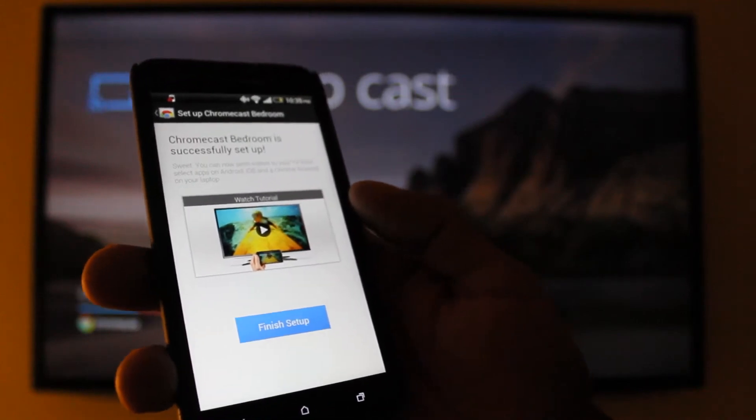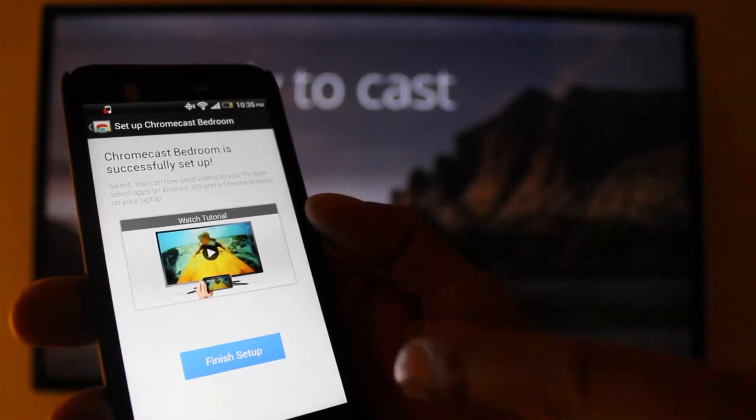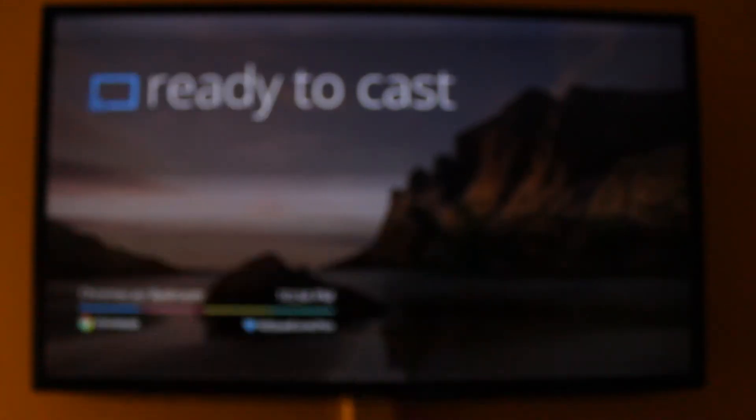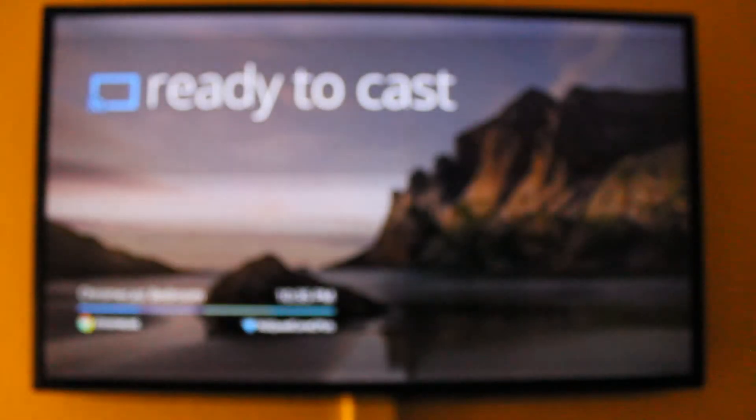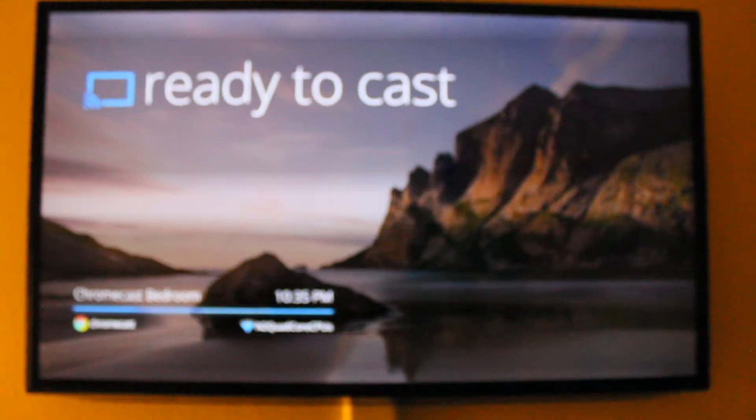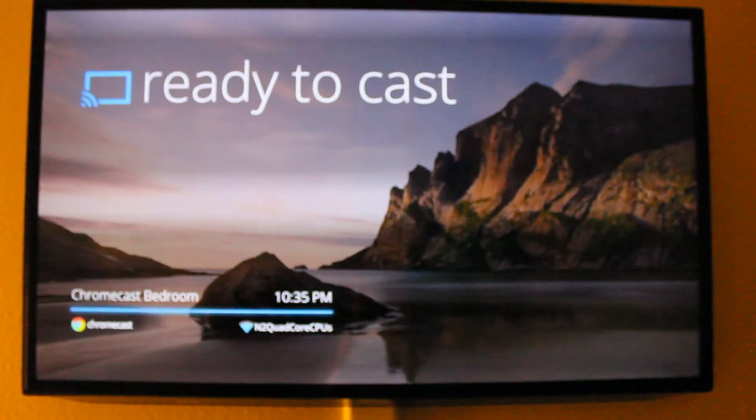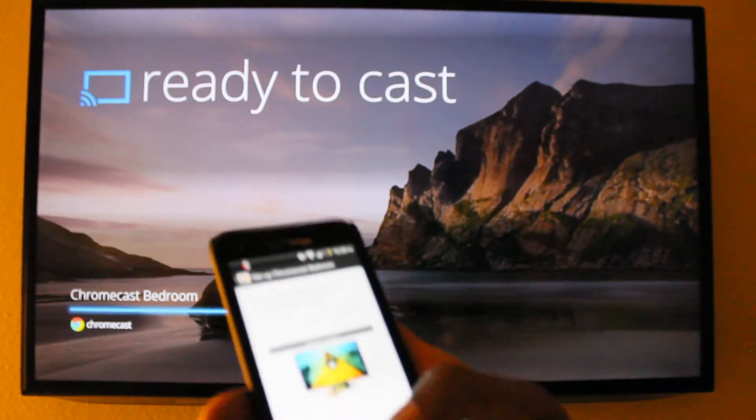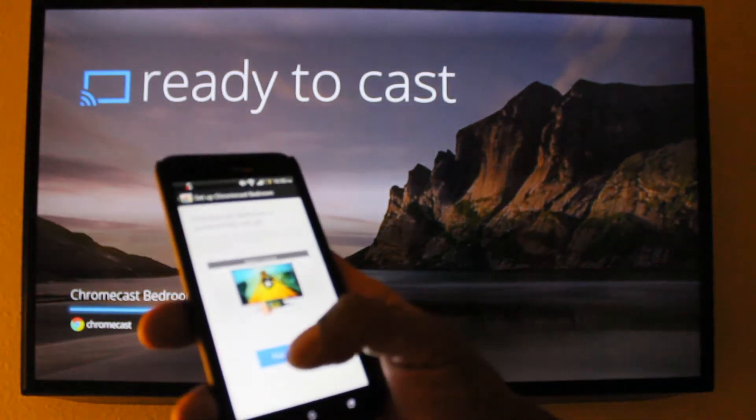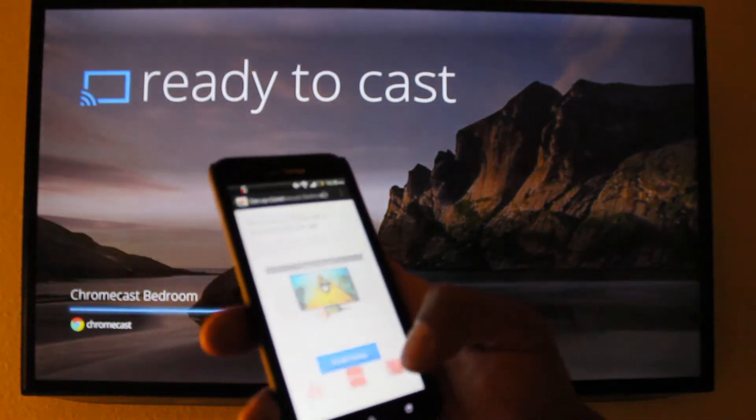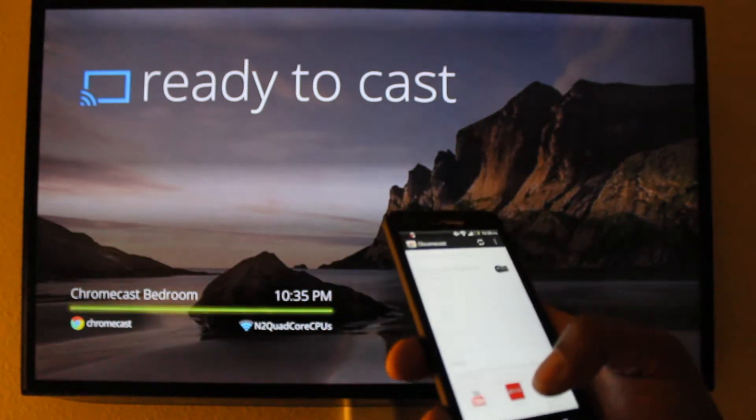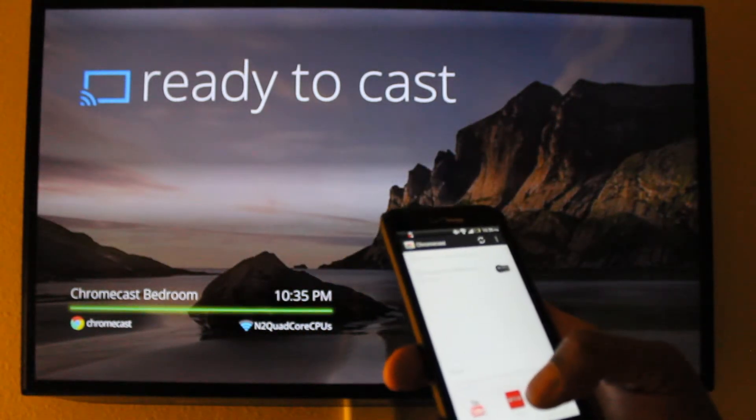Alright, after you connect to your WiFi, you should get this finished setup. And then your cast should be ready to go. I'm just going to hit Finish. Now it has its name and everything.